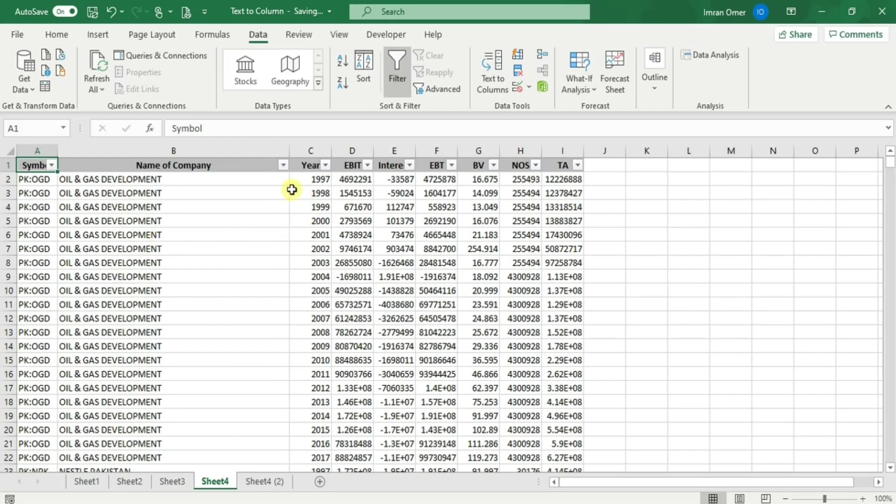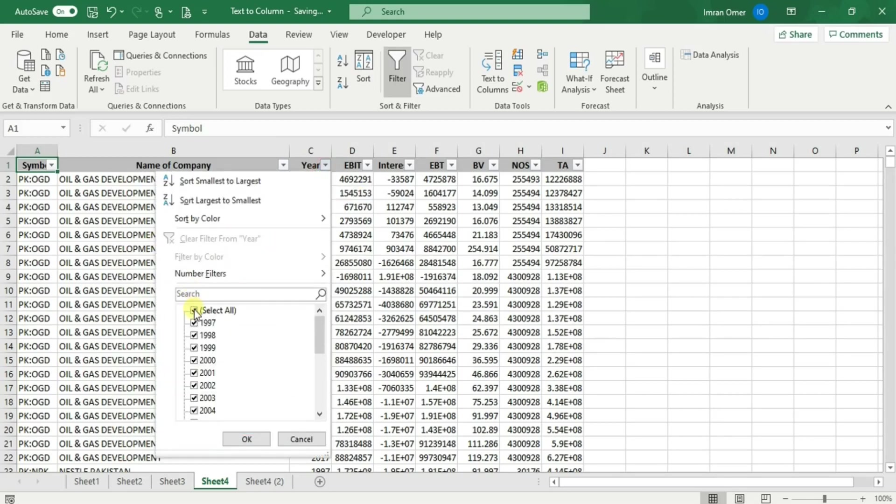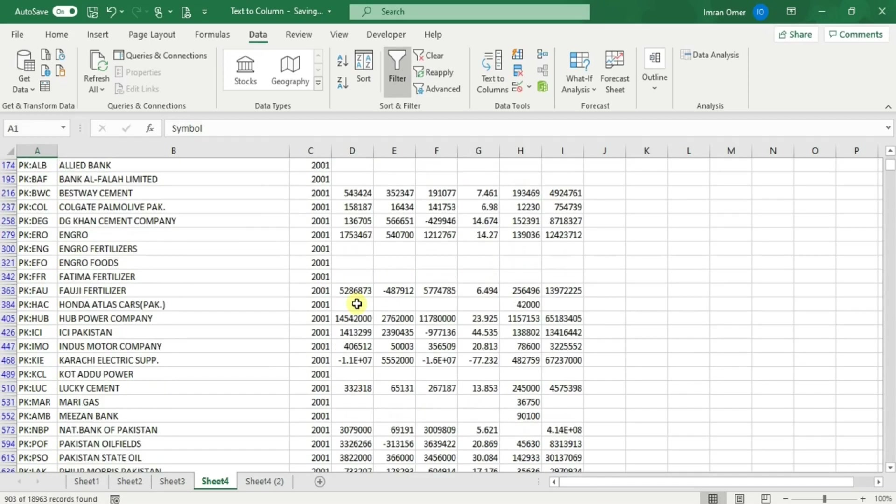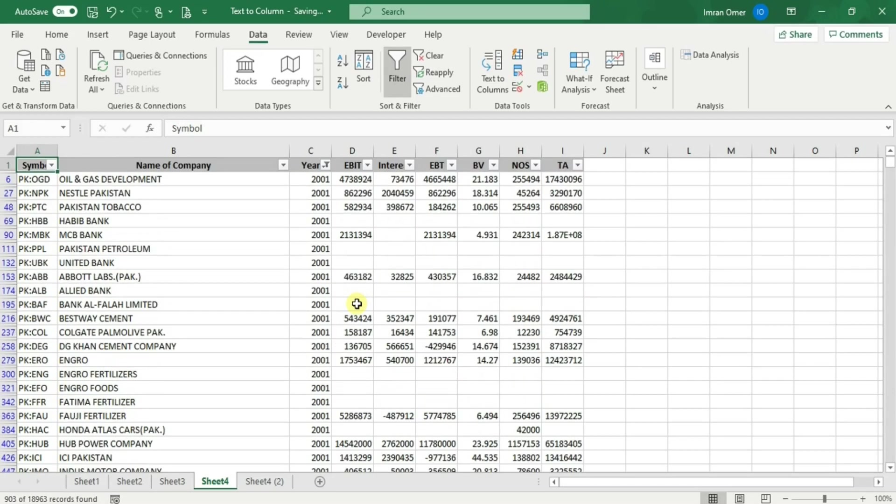For example, in this data we need the data of a specific year. You can select the year and it will show you the data of that specific year. By clicking on select all, we can have our whole data available.